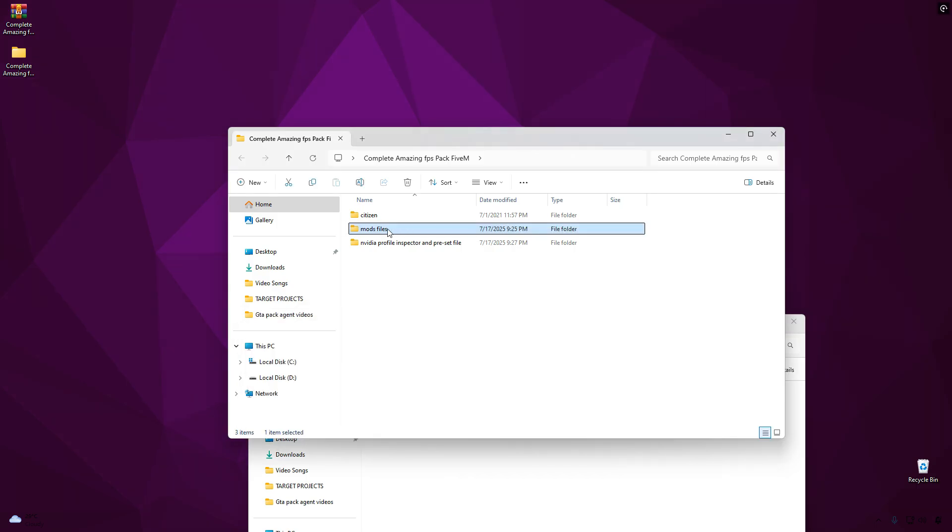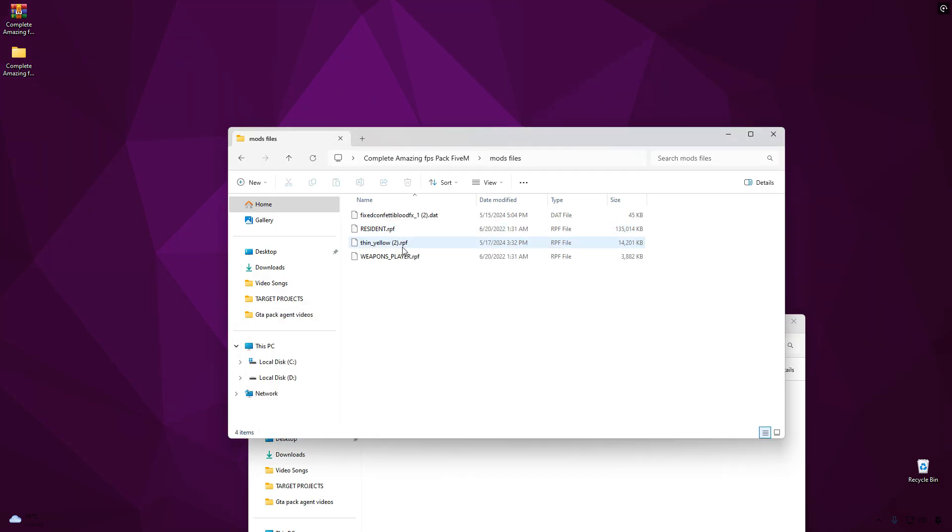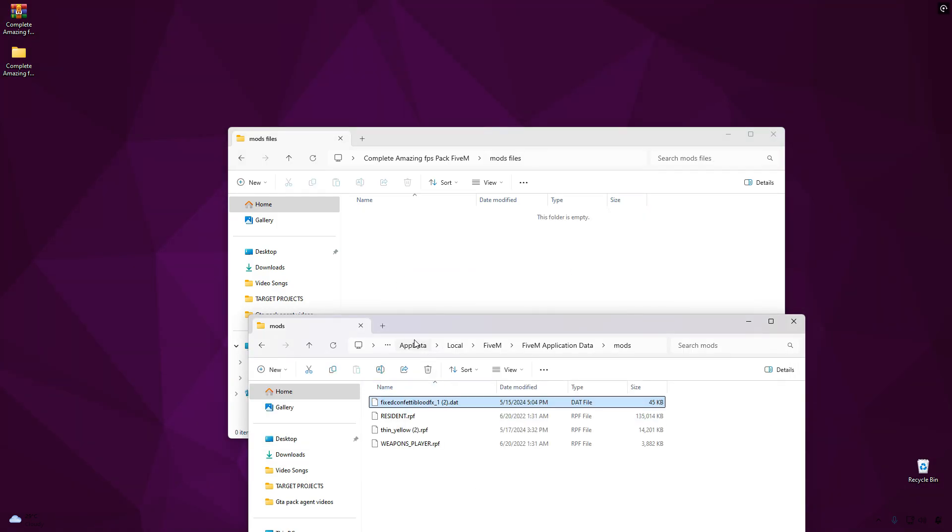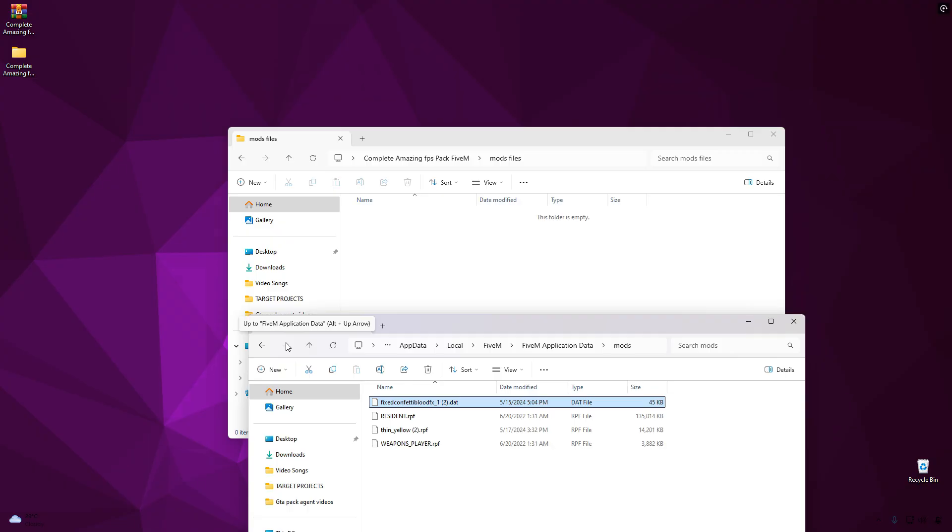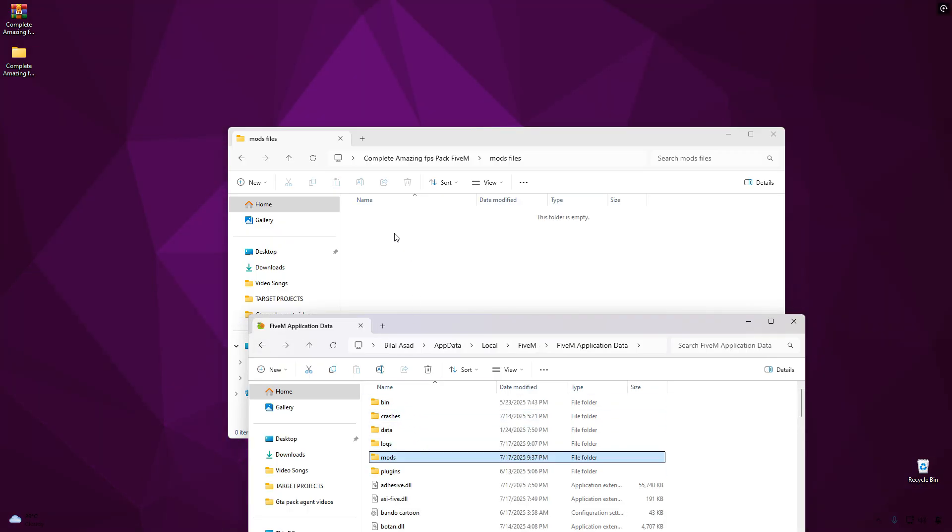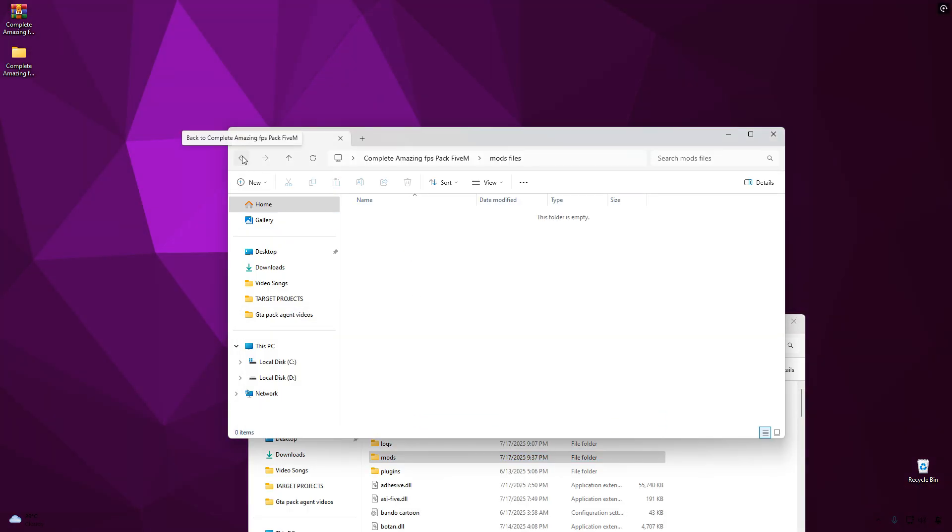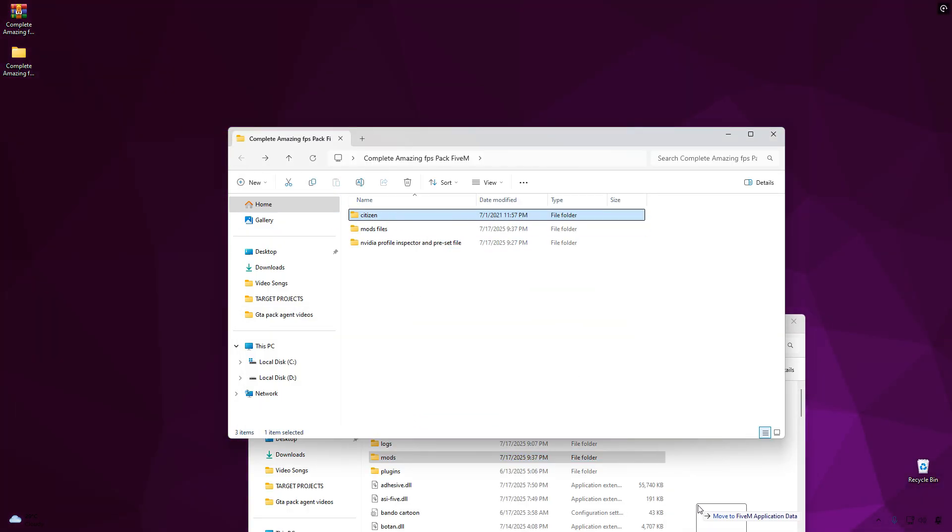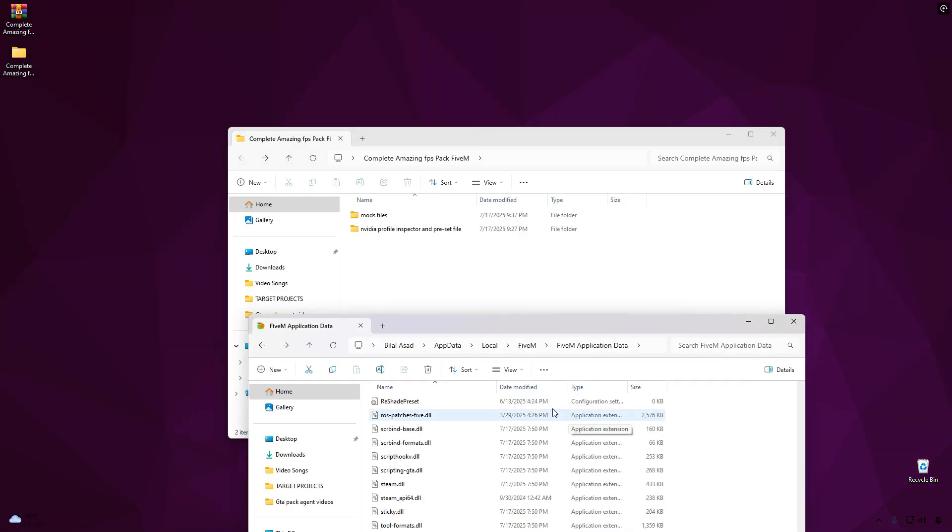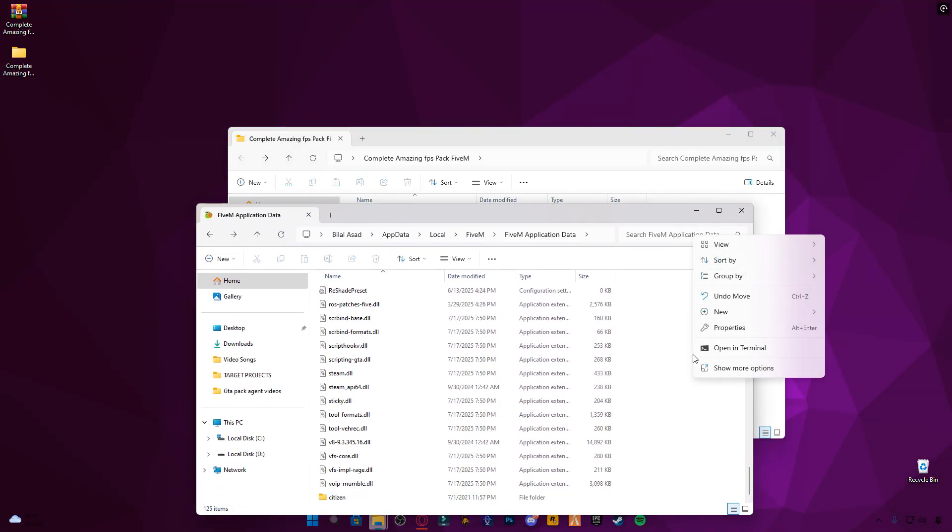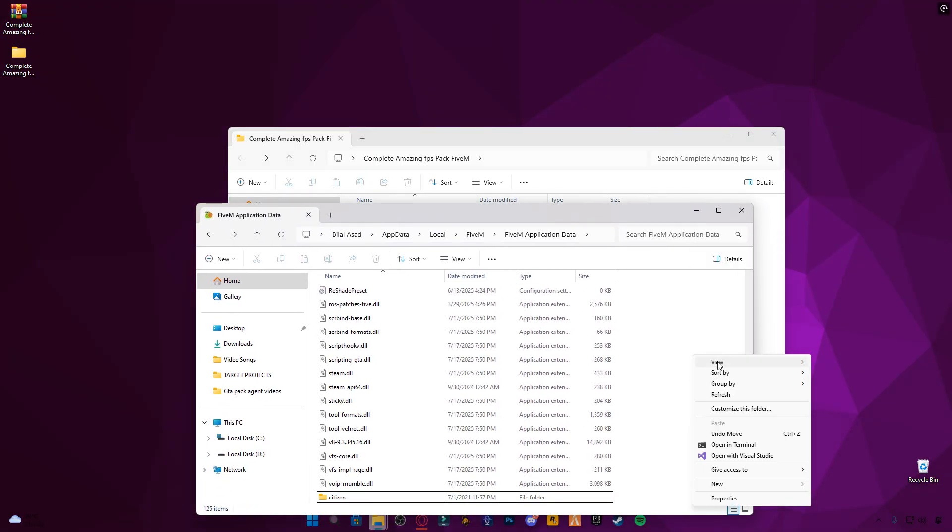Now, open the FPS pack you just downloaded, copy the Mods folder, and paste it into your 5M directory. Also, copy the Citizen folder from the pack and paste it into the 5M application data folder.